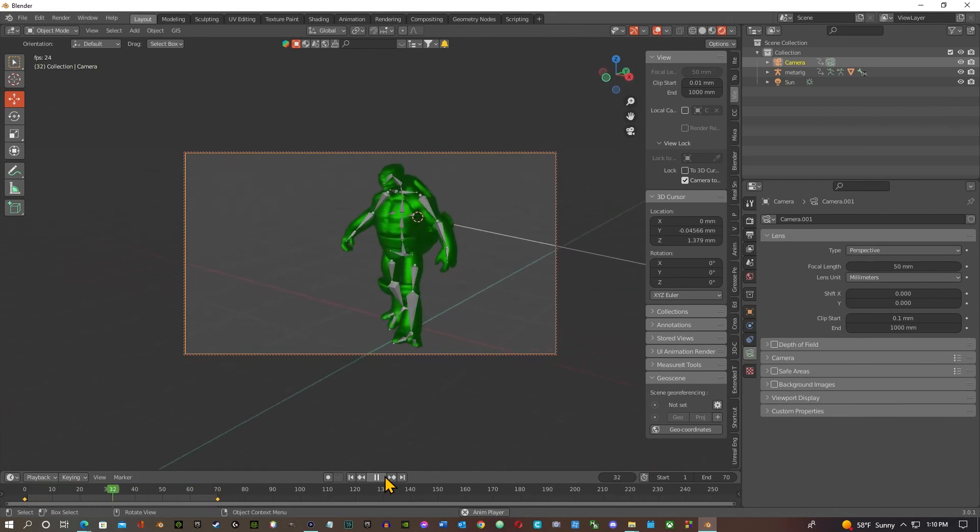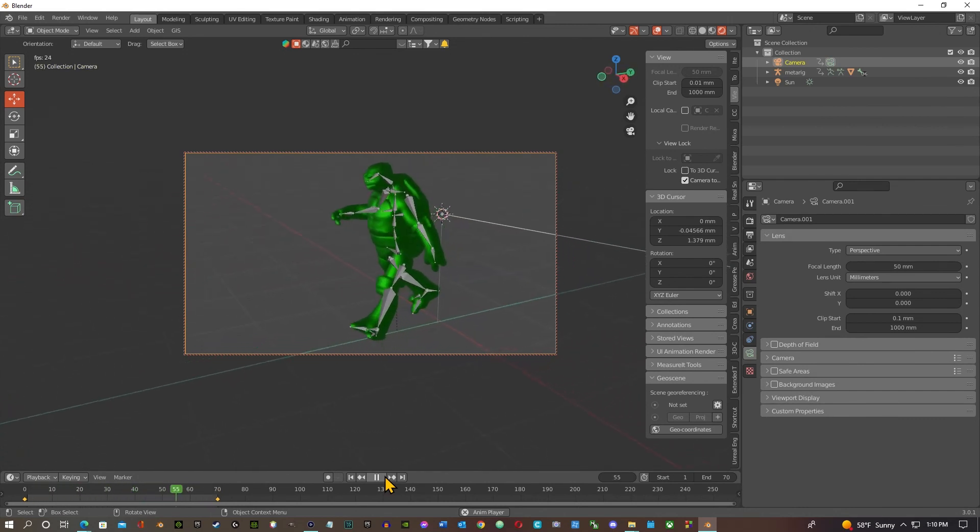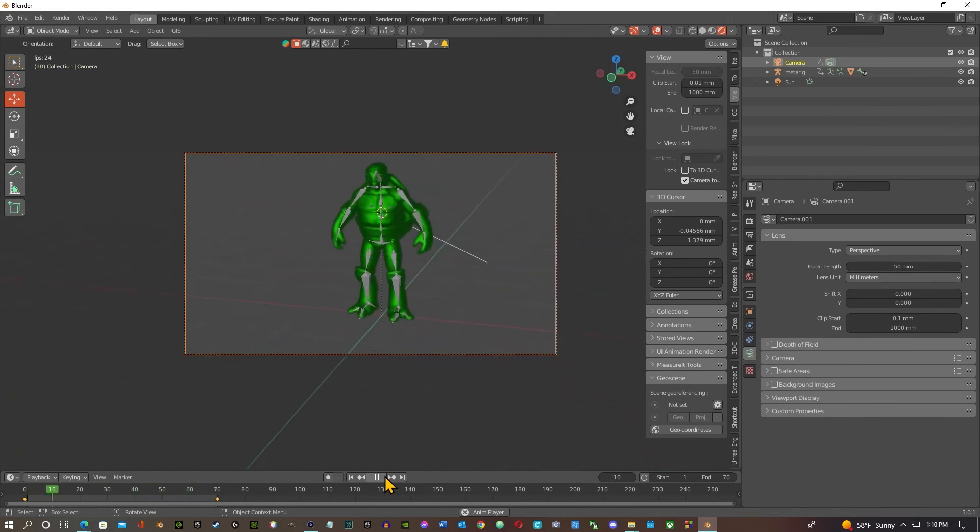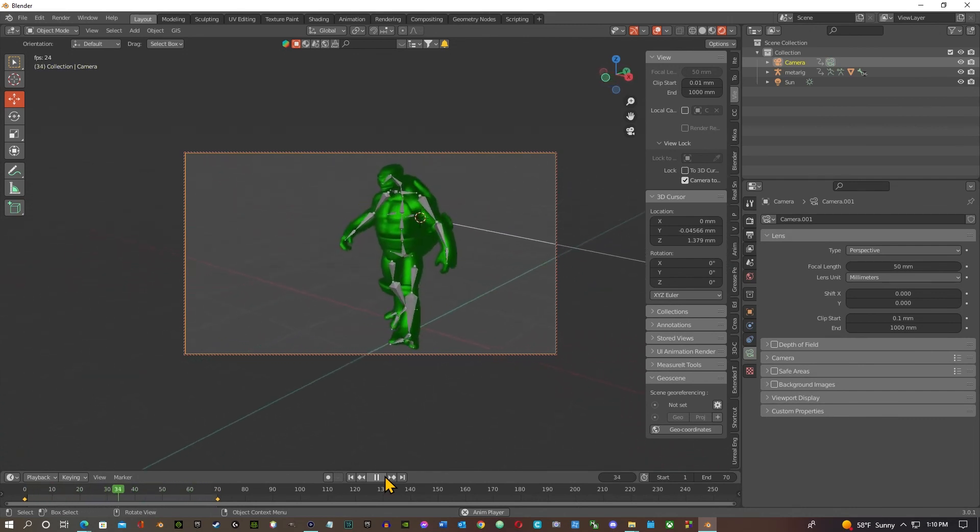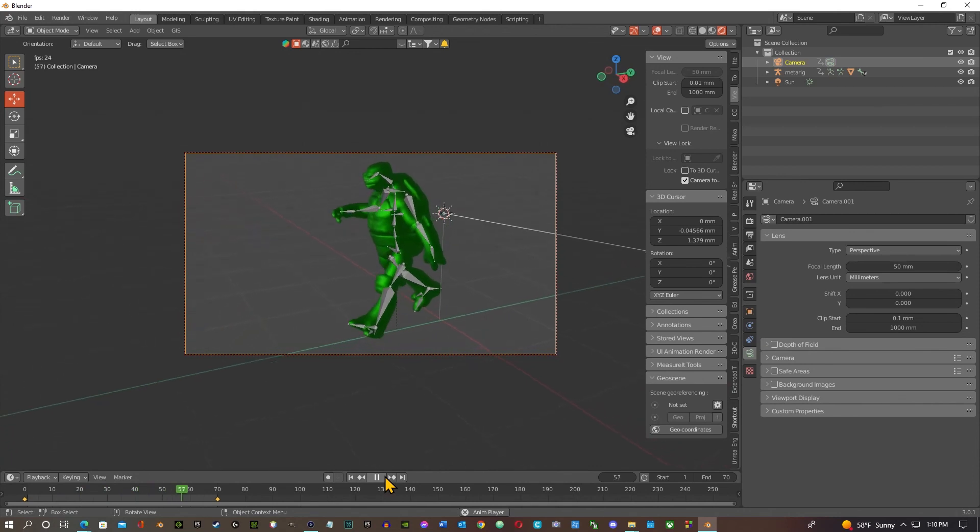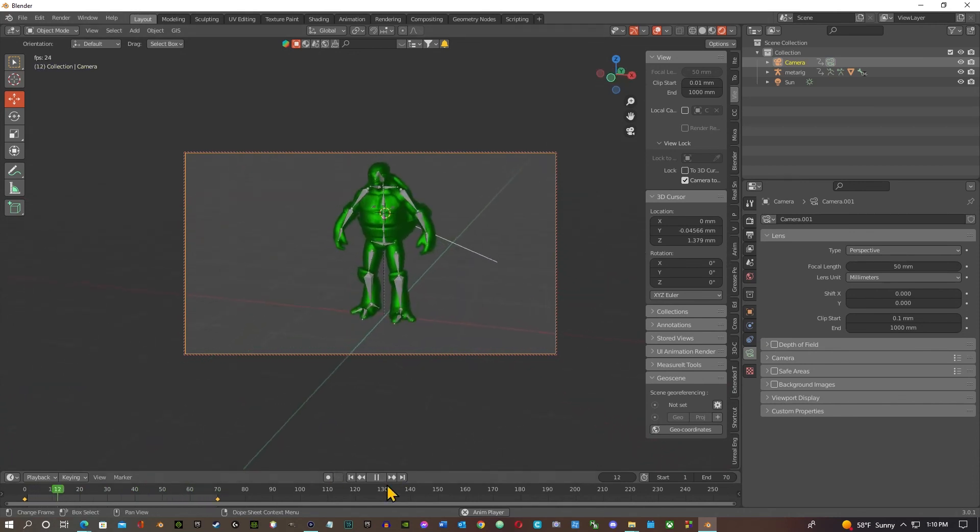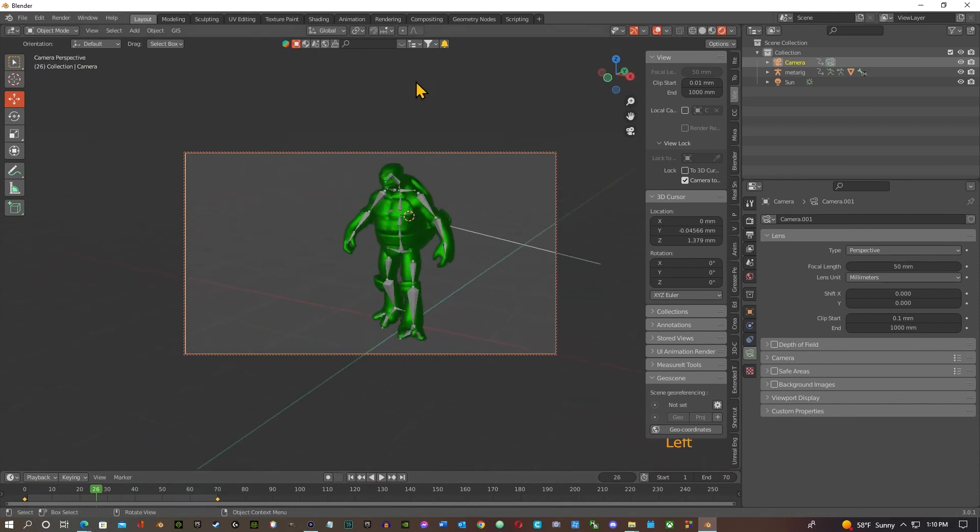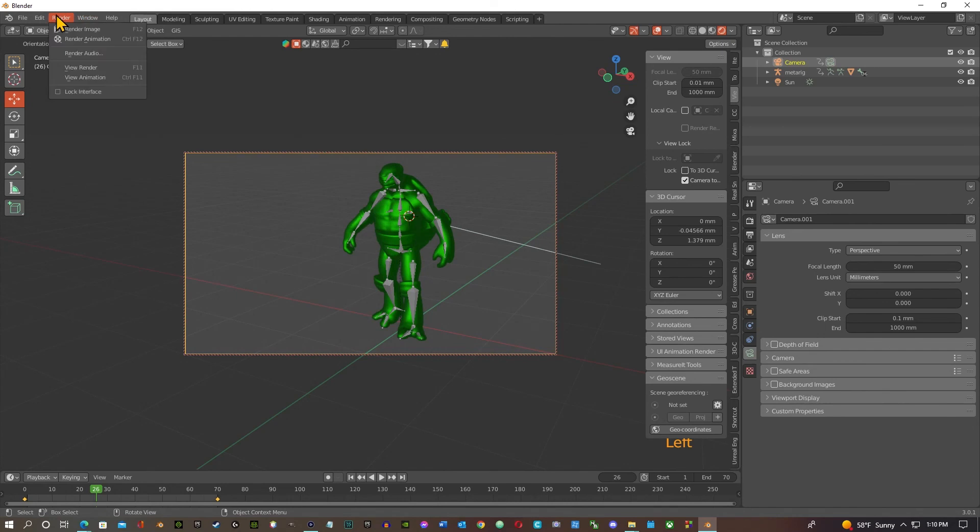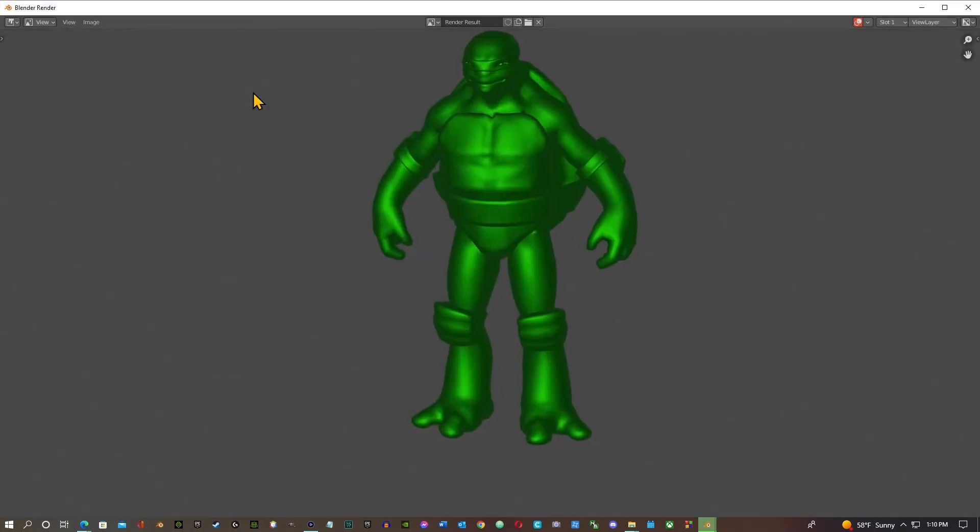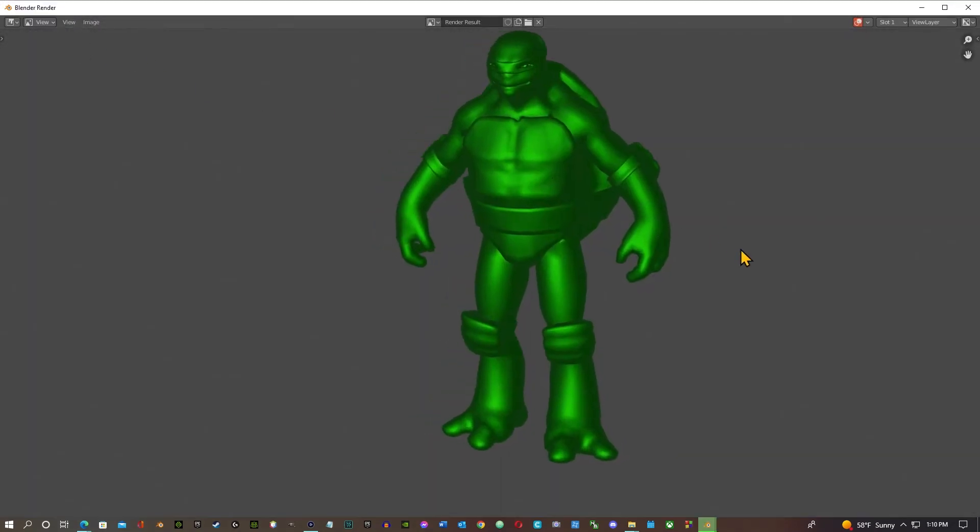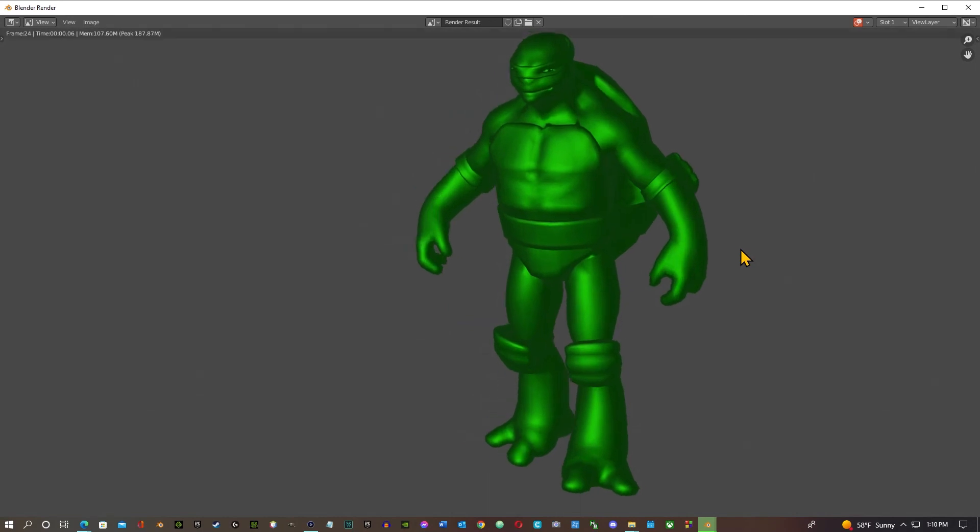All right, so let's finish this up real quick. Let's pause it, let's go to render, render animation. And we just got to wait for it to render.